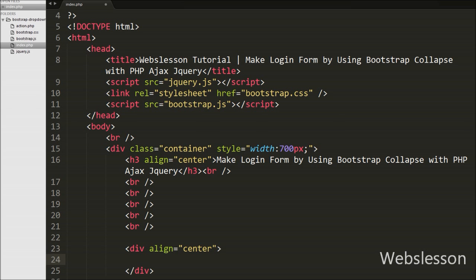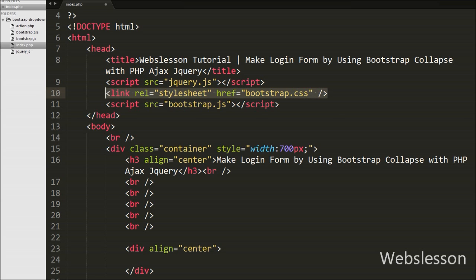This is our index.php page. On this page we have used the JavaScript library jQuery and we have also used the Bootstrap library, so we can use the functionality of both libraries on this page.